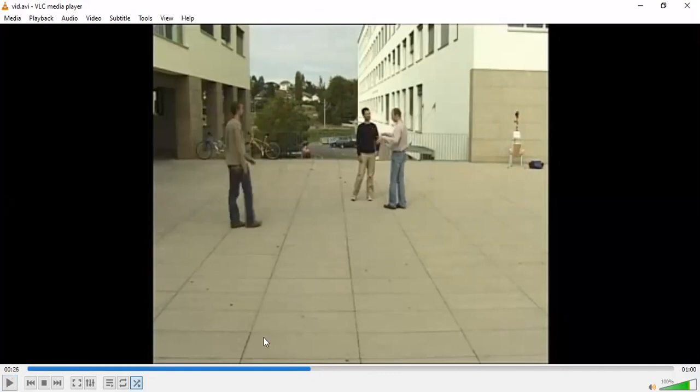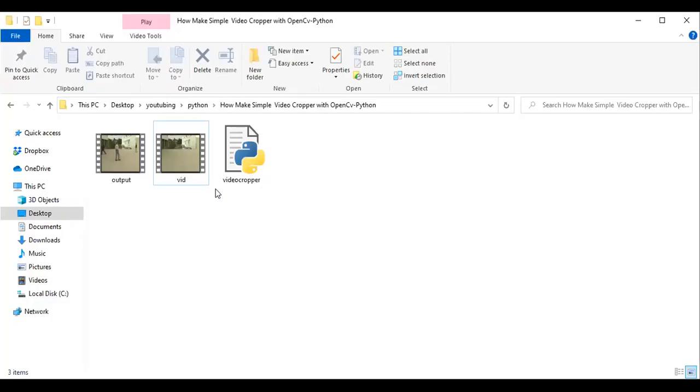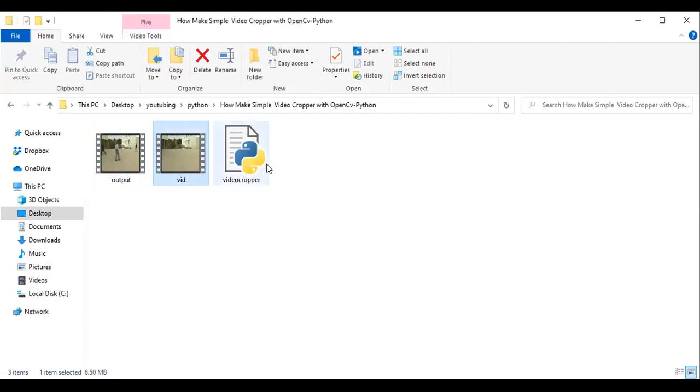So I have this video in my folder, then I have the Python code being created in this folder I'm about to share with you. So this is the Python code, while this is the video you want to crop.